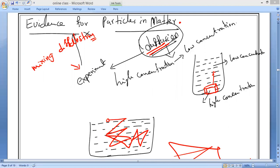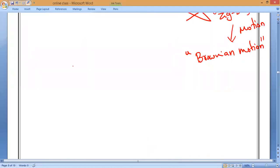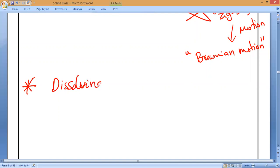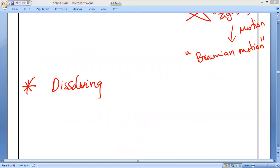Whether we dissolve a solid in a liquid or mix two gases, the movement of particles in water will indicate that matter is made up of particles and the particles are in motion. Now let us discuss the first experiment for today's class — dissolving a solid in a liquid.